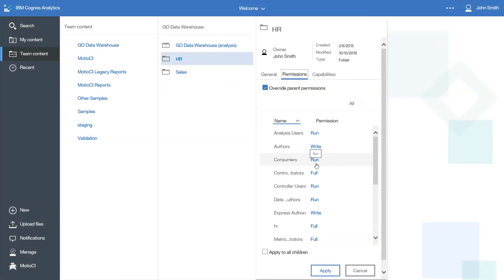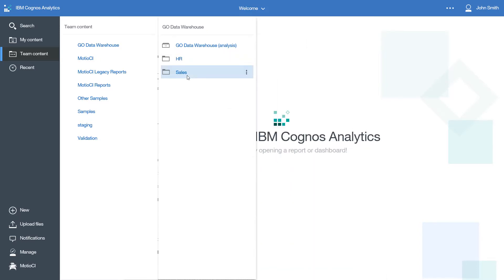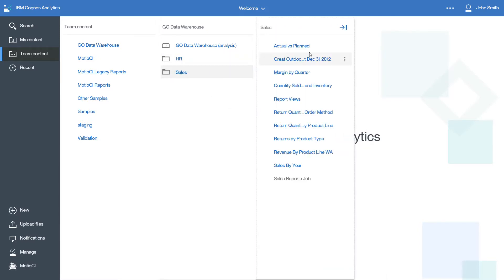Here I'll demonstrate how you can edit a report without the fear of someone else overwriting your work. Let's open up this Actual vs. Plan report within the edit mode.